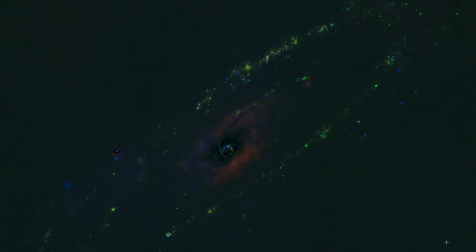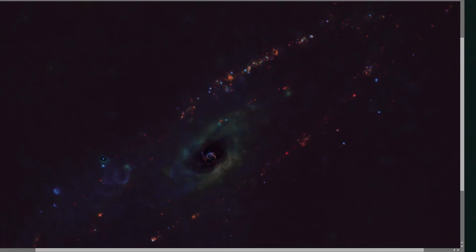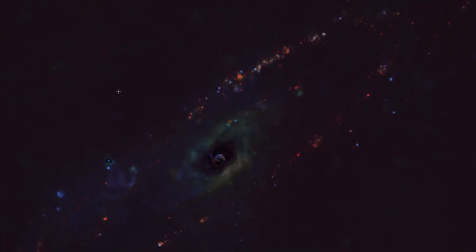Combining the narrowband data in a standard Hubble palette leaves a lot of green due to the hydrogen, which made it very difficult to correct to a pleasing color palette. So I went with a more unconventional hydrogen-sulfur-oxygen palette, which led to a lot of orange and reds, which to my eye is a lot more pleasing.